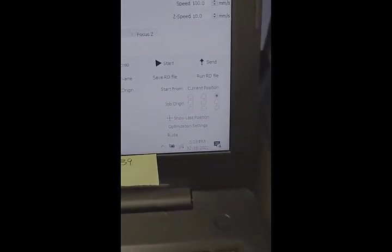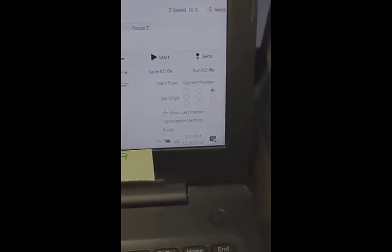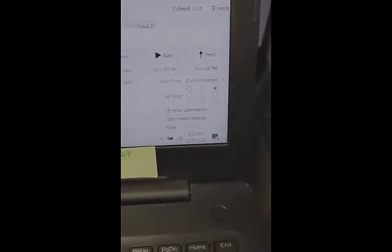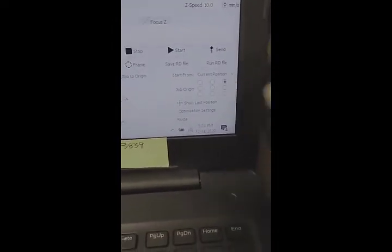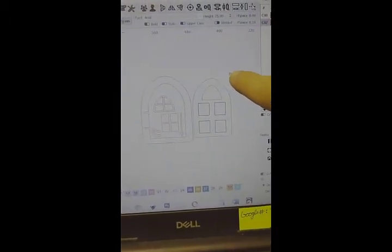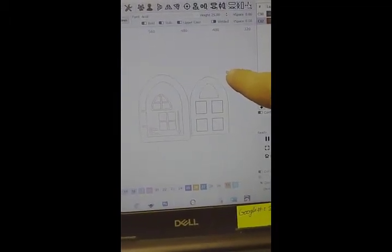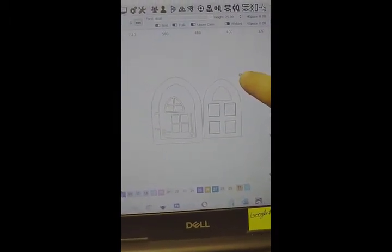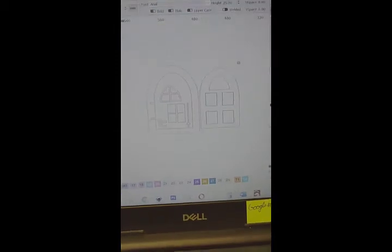But over here in Lightburn, I have it set to start from the current position, and then I have it arranged in the upper right hand corner of my job. So you can see the green dot here, that's saying that's where the laser is and that's where it's going to start.